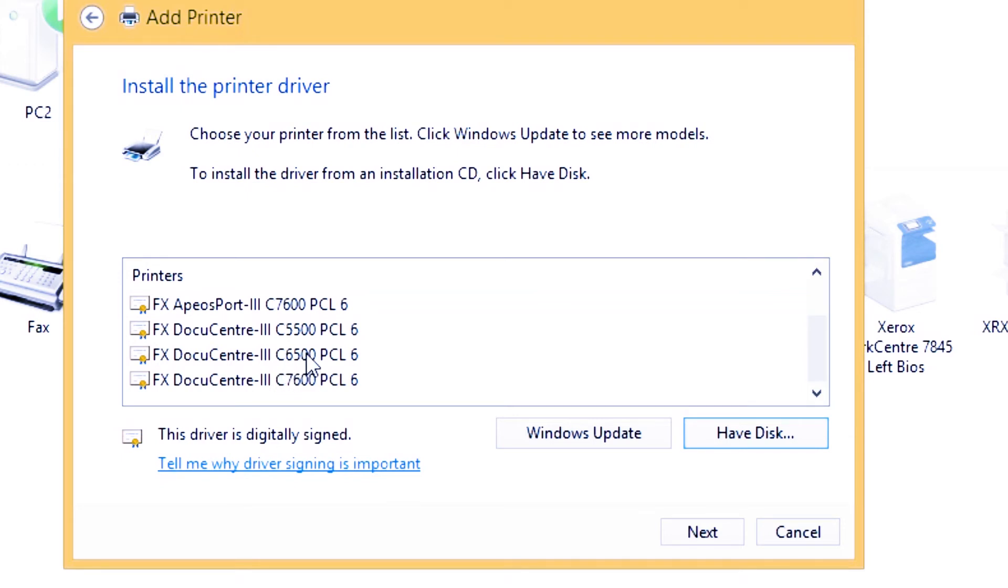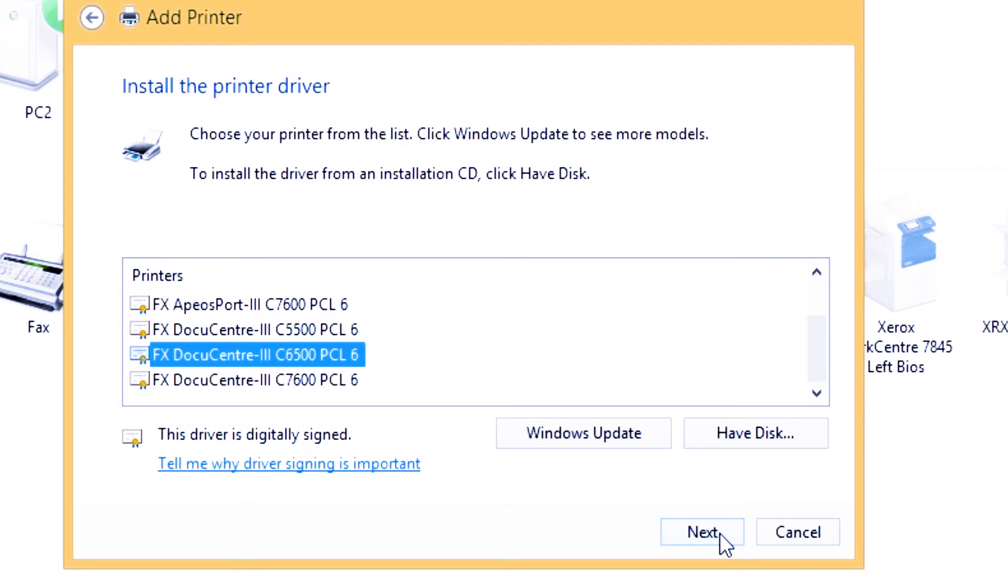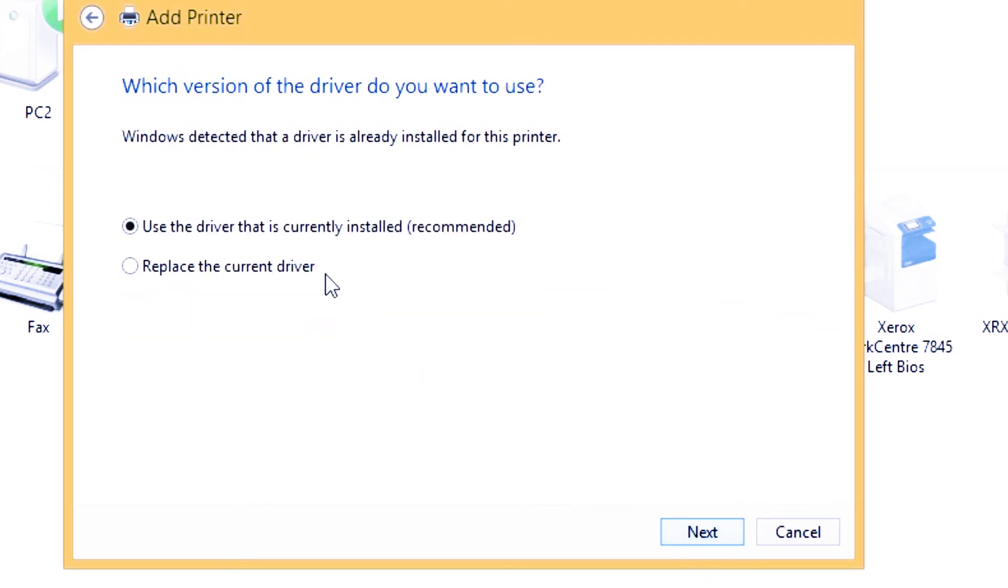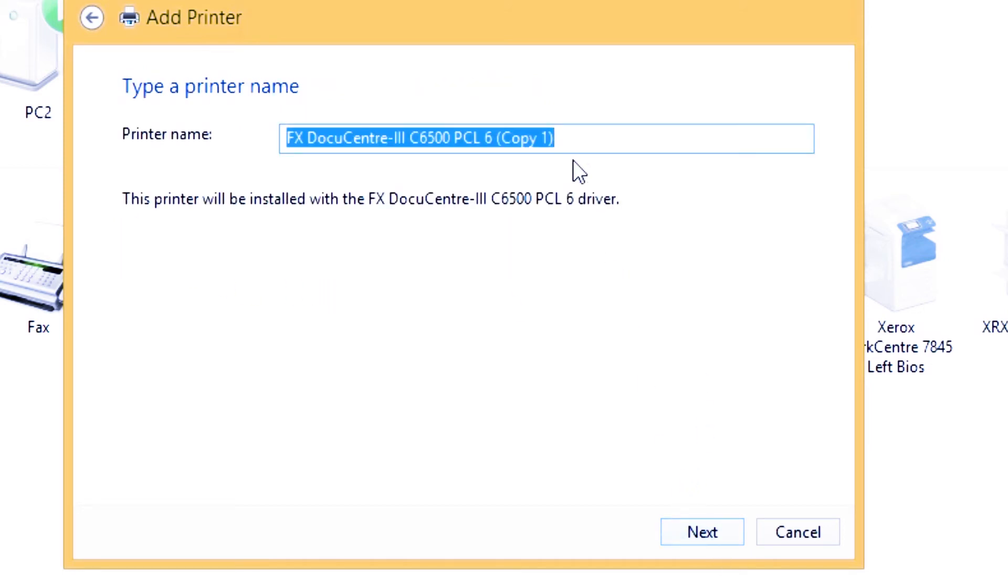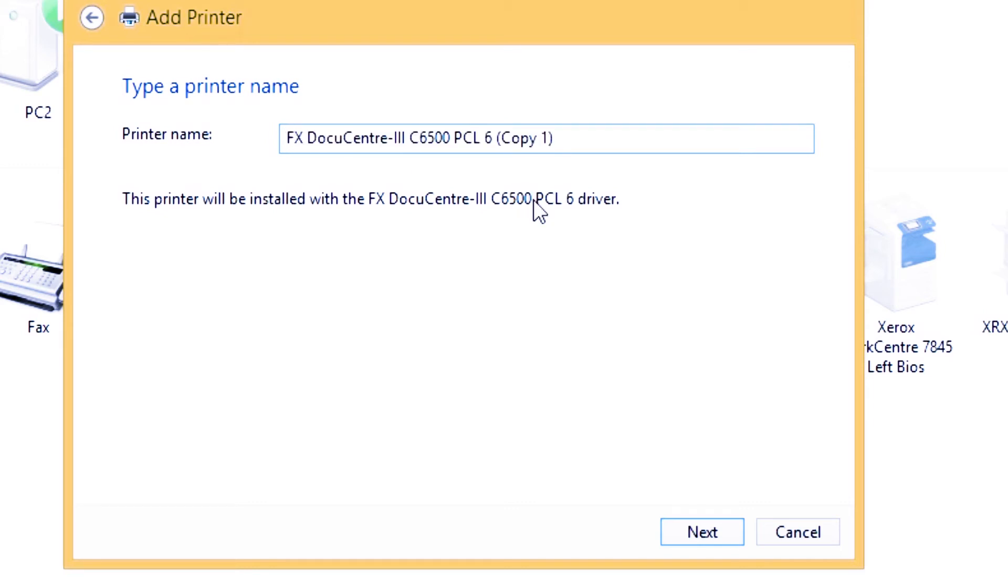My machine is a DocuCentre 3C6500. Just click next. Then put the name of your machine that you want to show in the printing area. For this time, I just put 'for tutorial only.'